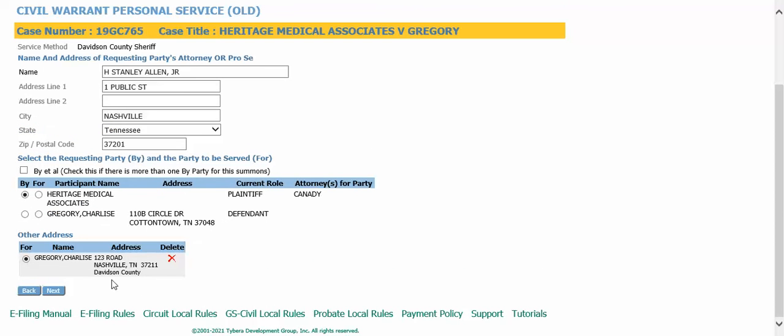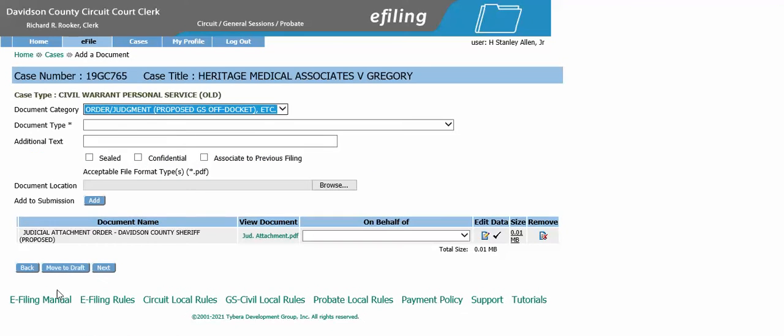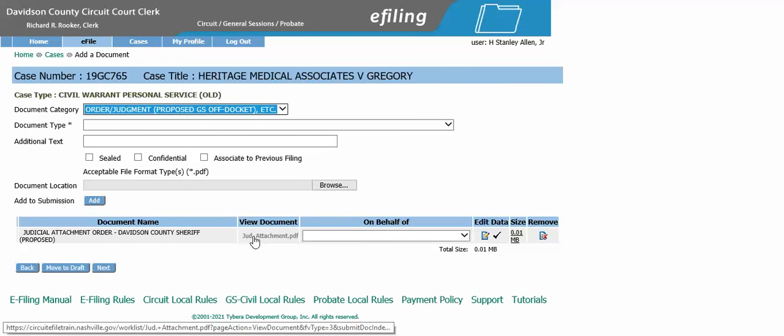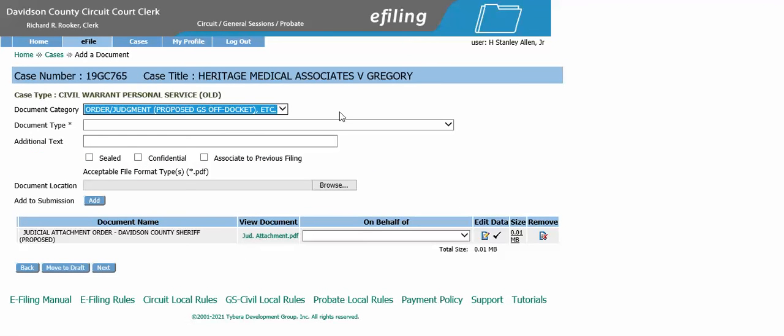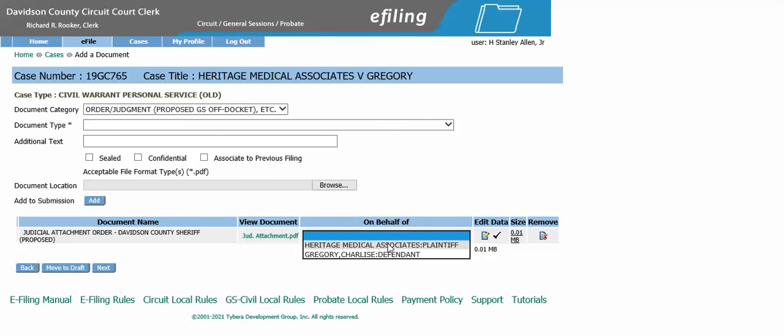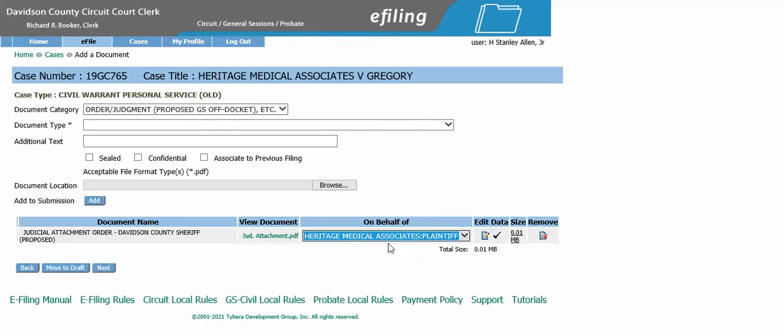Click next. With the judicial attachment proposed order uploaded, select on behalf of the plaintiff because they are the ones filing it, then click next.